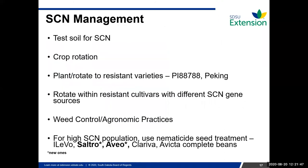The biggest step for SCN management is to soil test. Soil test if you've never had SCN, and soil test if you have — the only way to work with this pest is to know if you have it. Get a baseline read on your field, then check every couple of years to see if what you're doing is working and whether you're seeing a reduction in numbers.